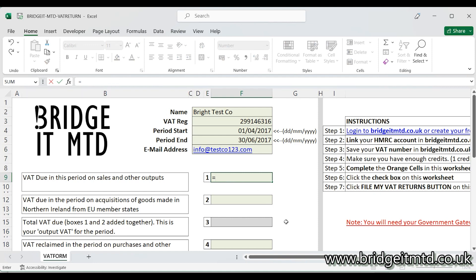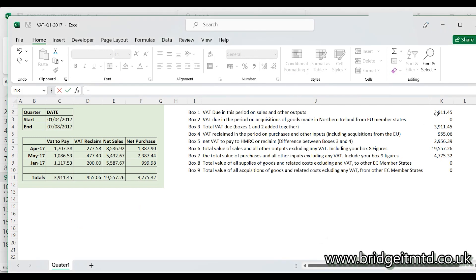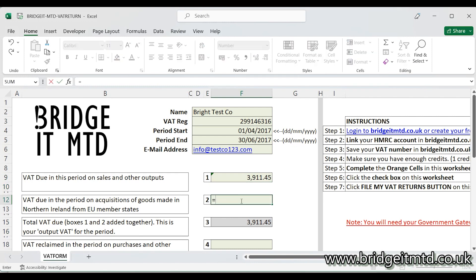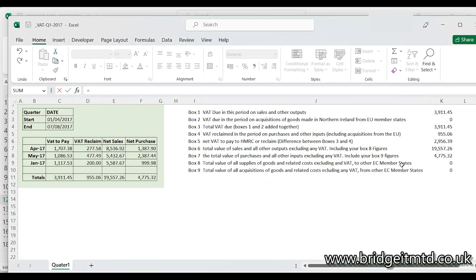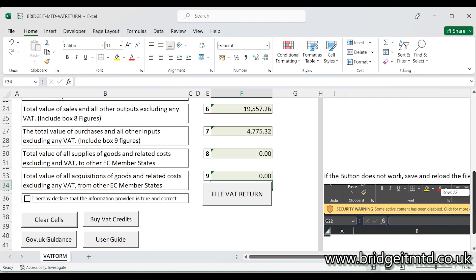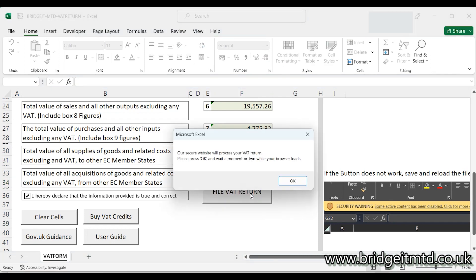I am getting the figures from another spreadsheet by using equals. Once you have filled in the 9 boxes, click the tick box: 'I hereby declare that the information provided is true and correct.' Then click File VAT Return and select OK when the message box appears.